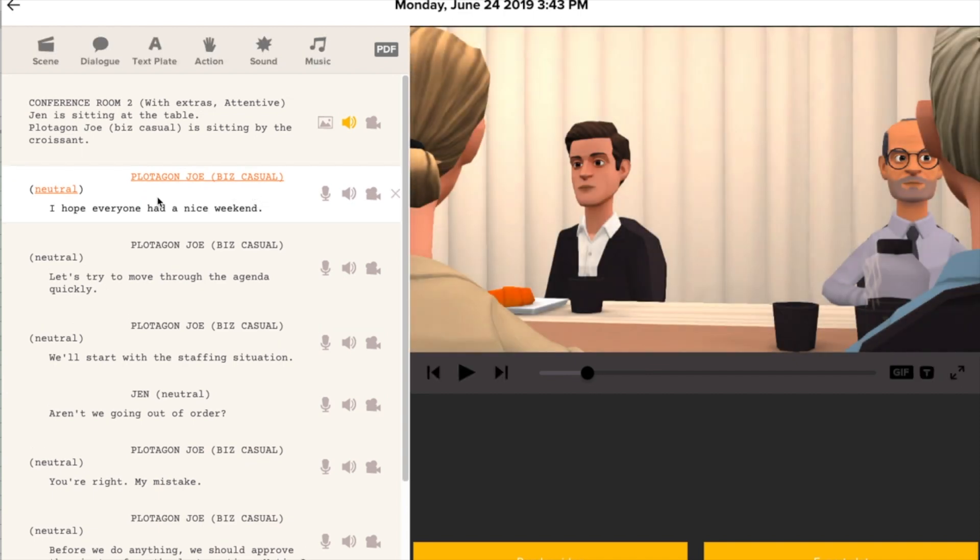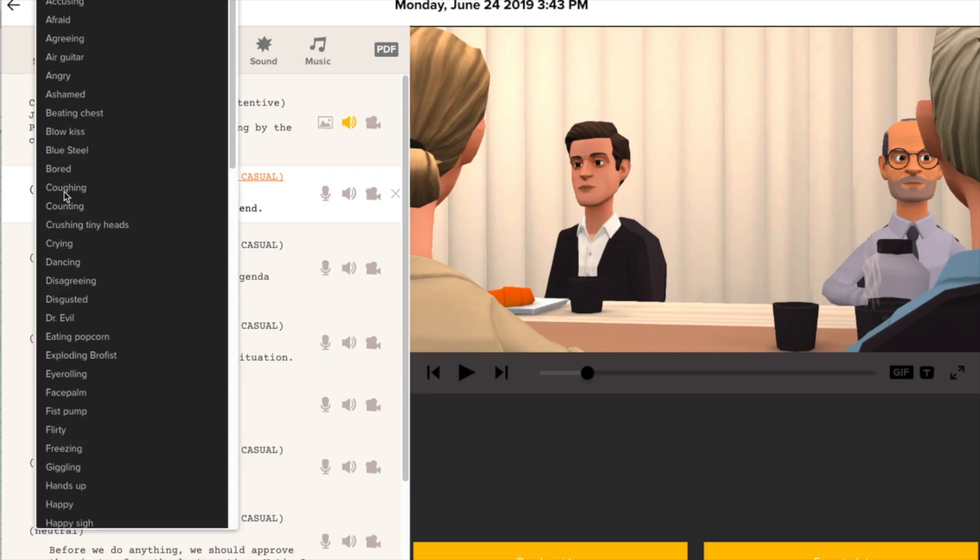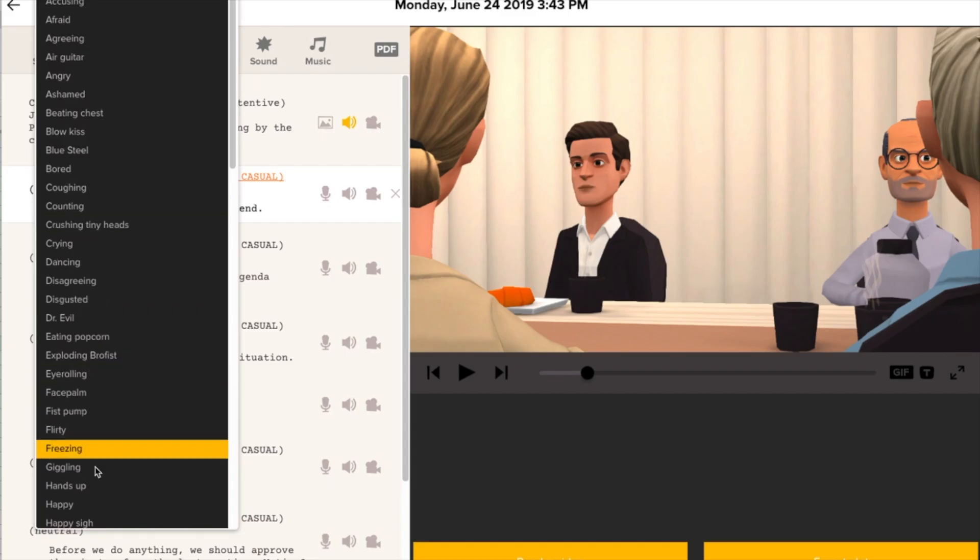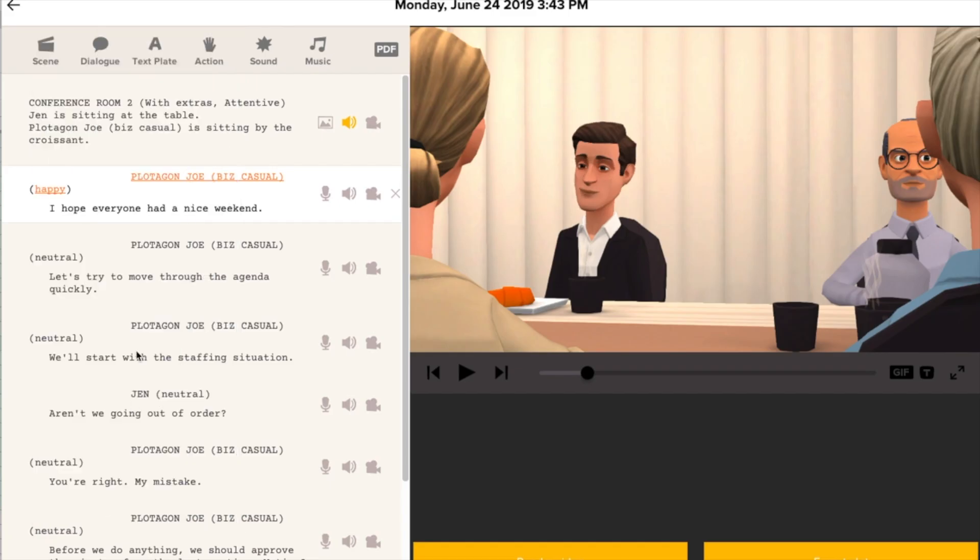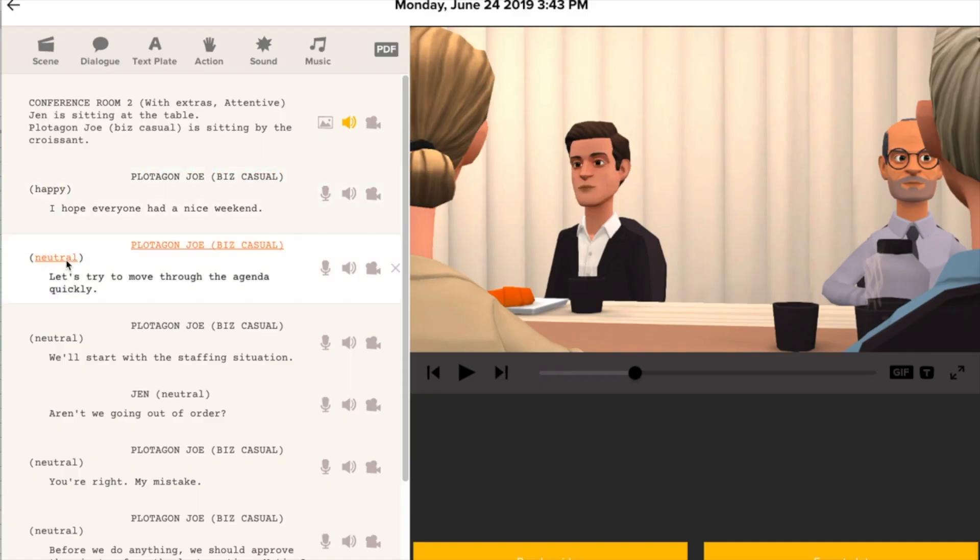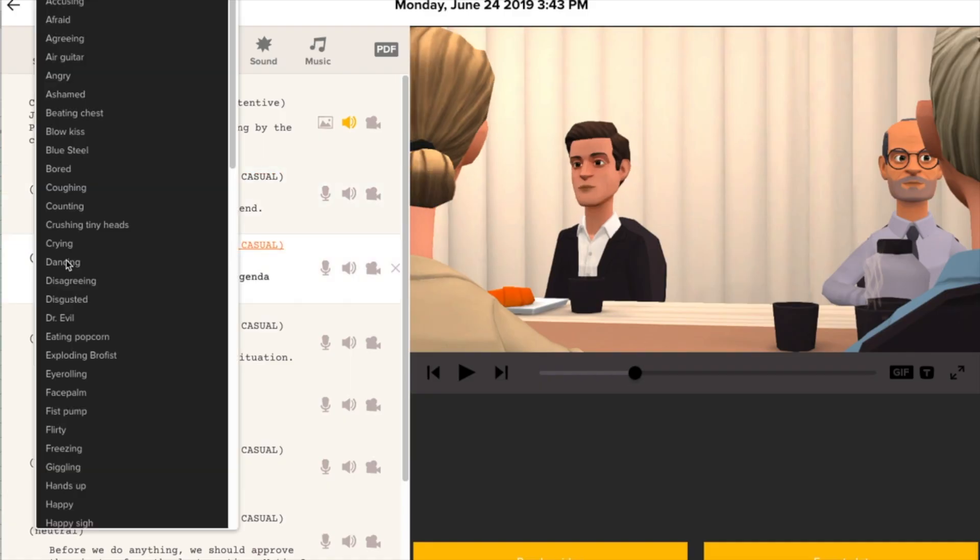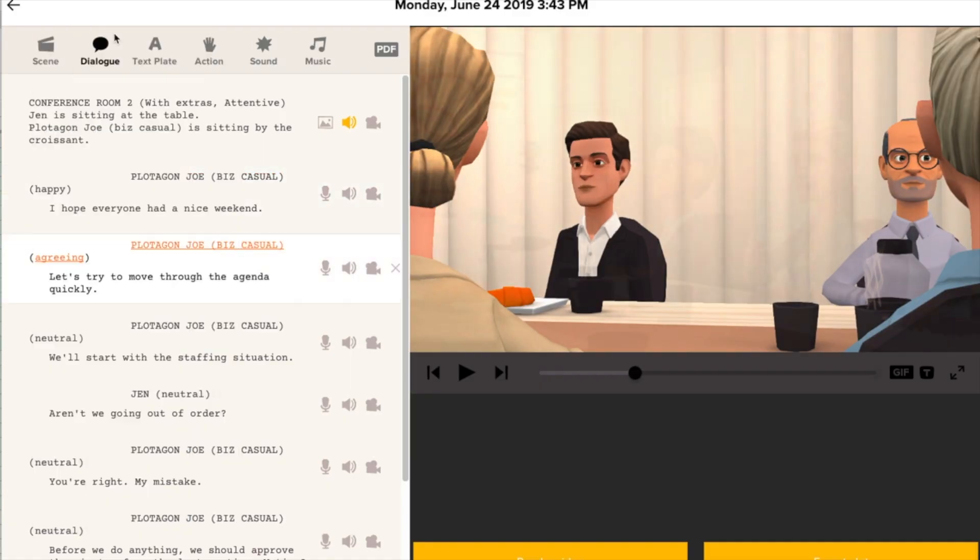Now we can add some motions and expressions. It's easy. You click where it says neutral and you look at the list and you pick something else. Like for instance, happy, agreeing.